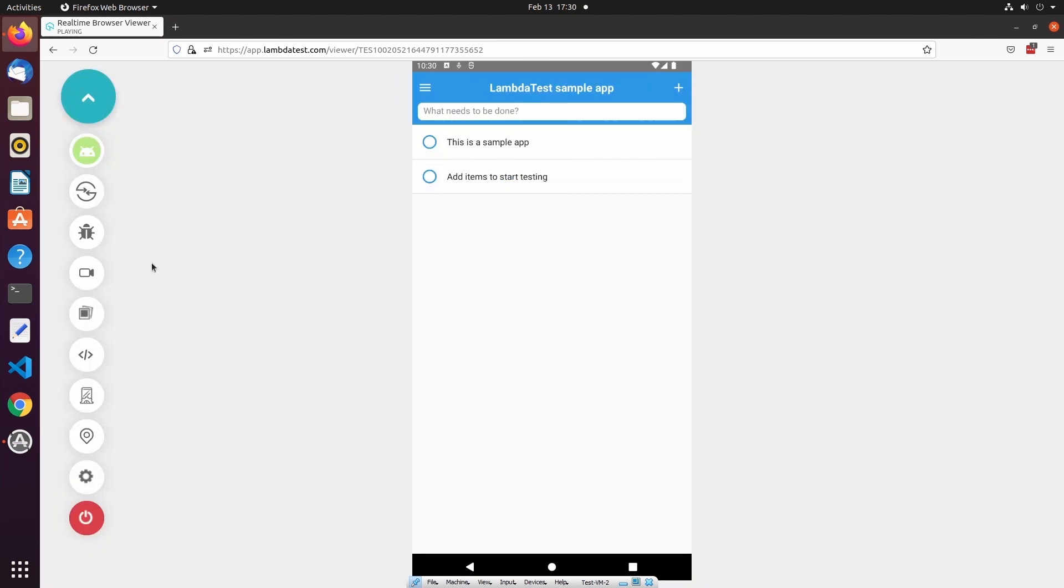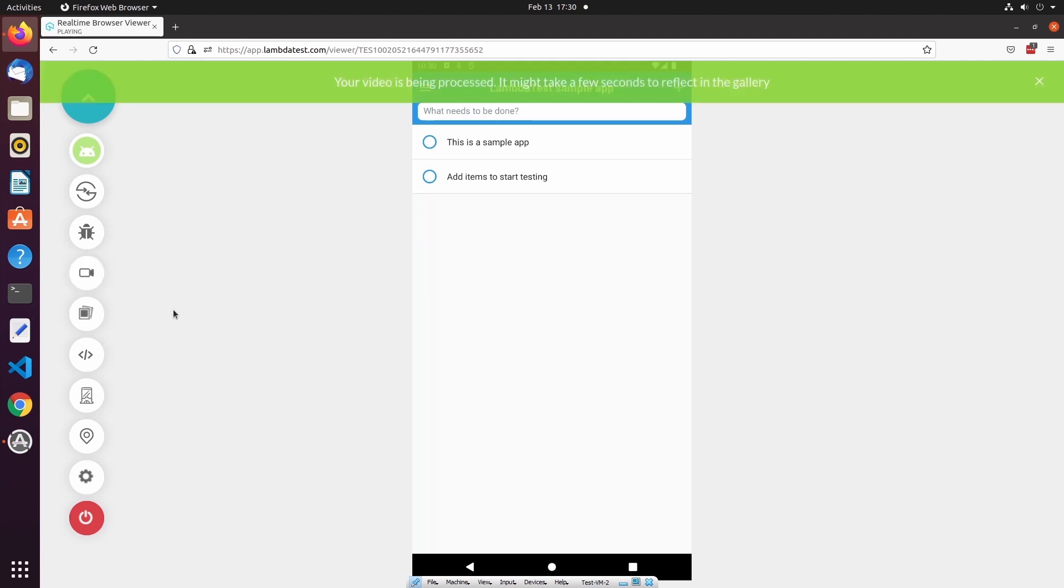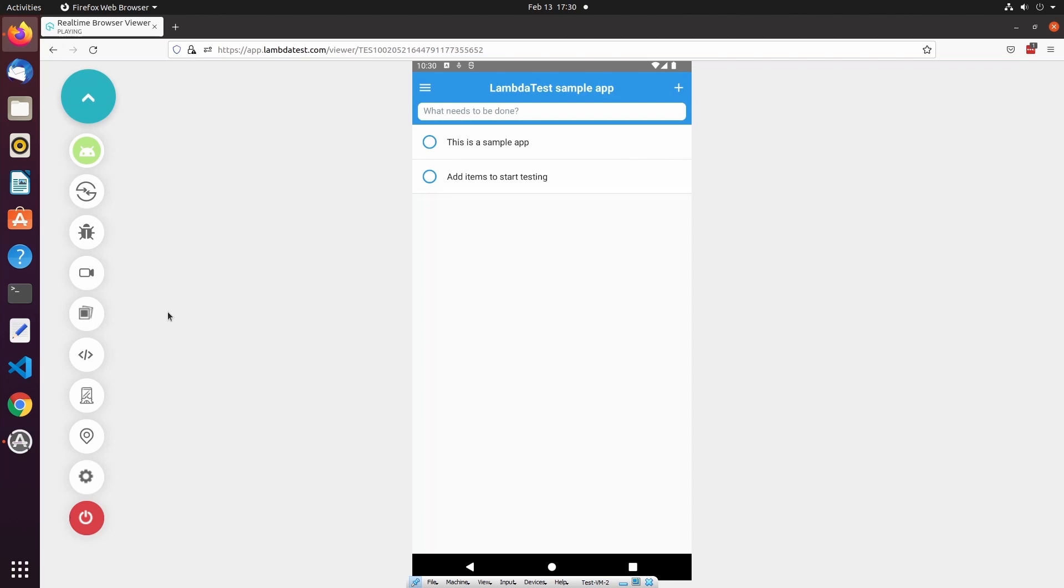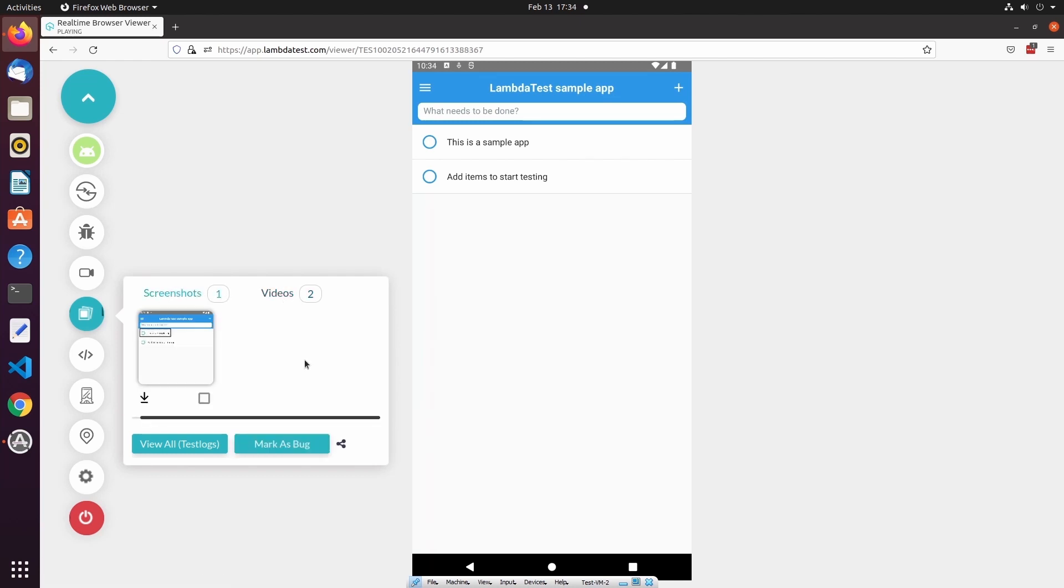Under the Mark as Bug button, I can select the video icon to begin recording this session. When I'm finished recording, I can select the button again to stop the recording. Once the video has been processed, it will appear in the gallery. The gallery is where screenshots and videos that you've taken in the current test session are stored. From the gallery, you can select the down arrow to download screenshots and videos to your local machine.